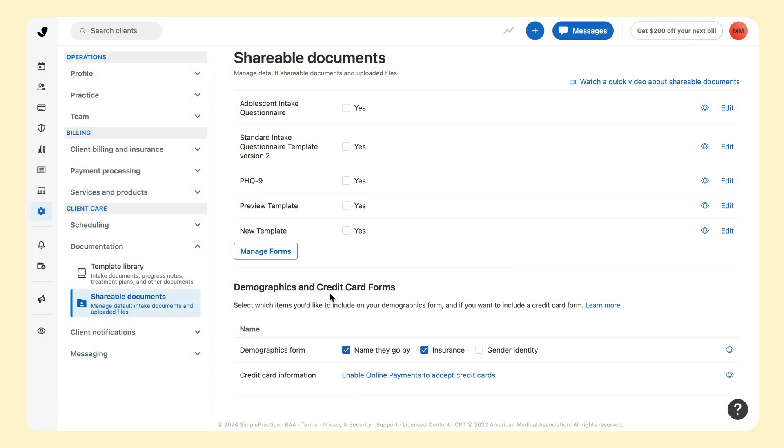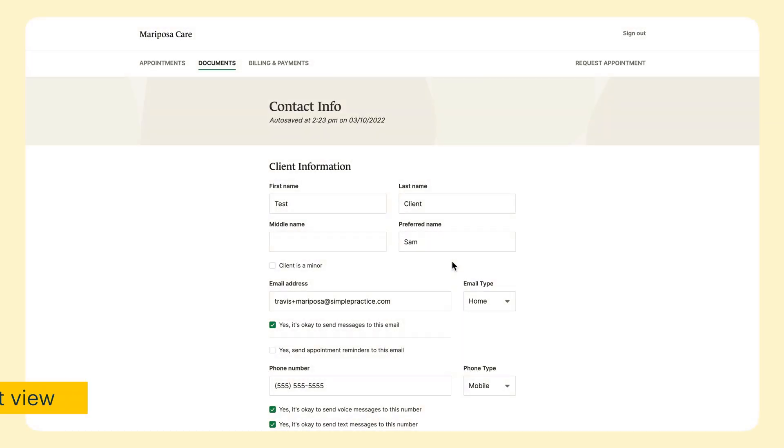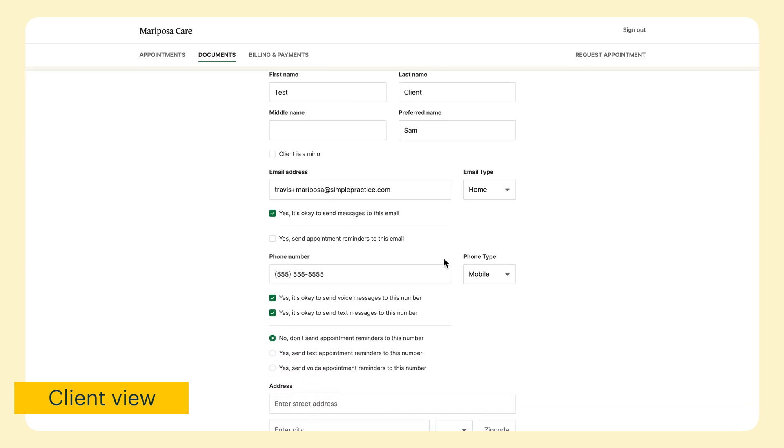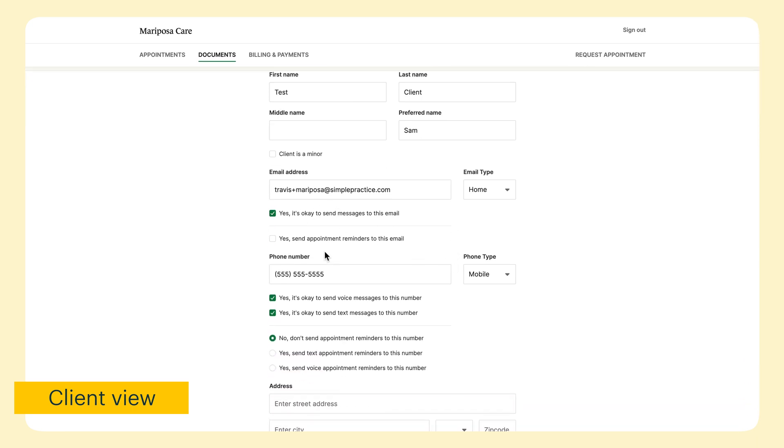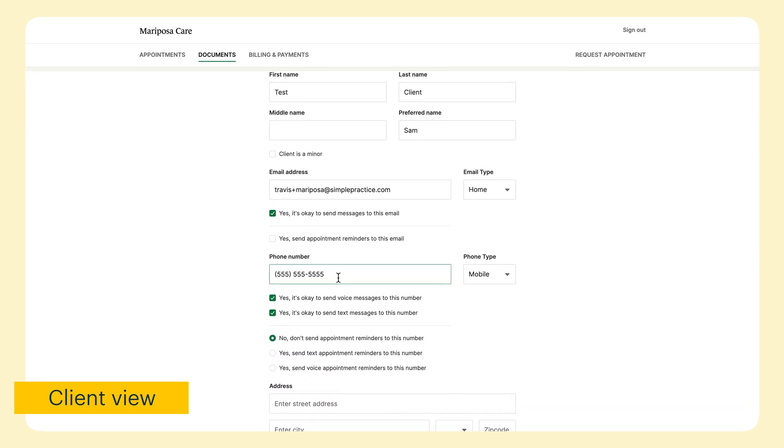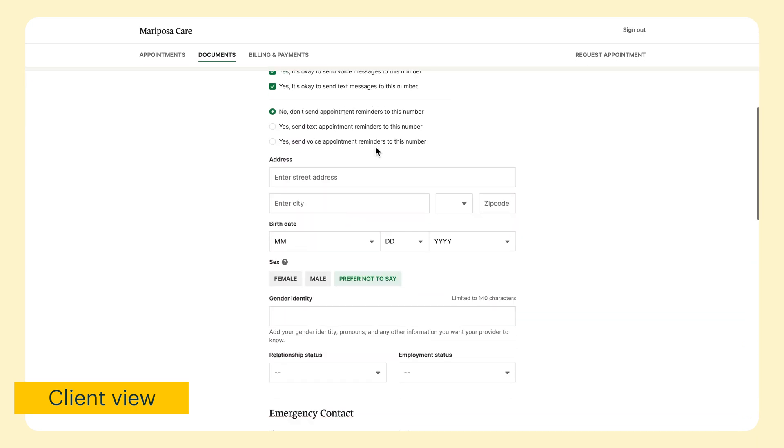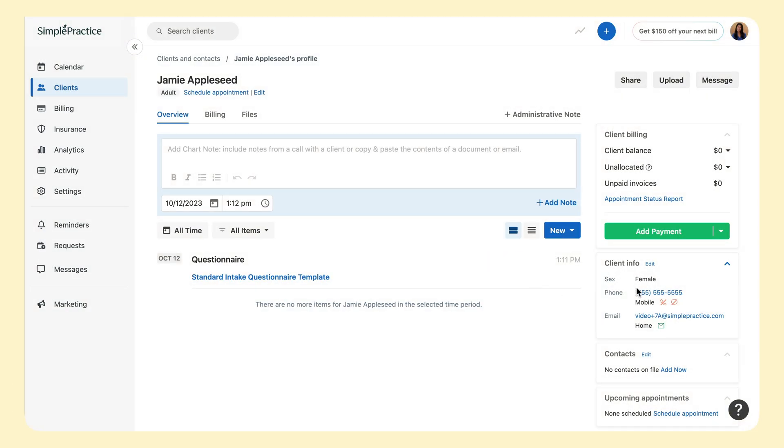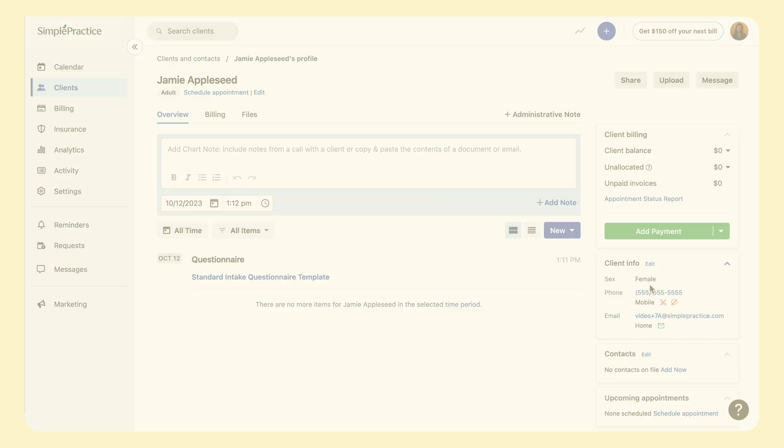Let's preview the demographic form. It saves you time by asking your client to fill out their own contact details, opt-in to email and text reminders, add an address, demographic details, and an emergency contact. The information from this form saves automatically in the client's profile when they click Submit.